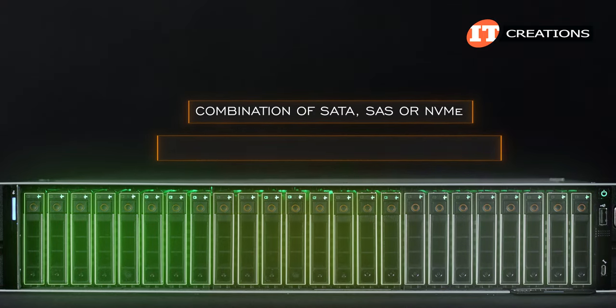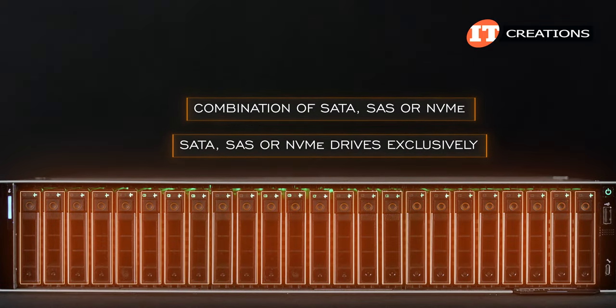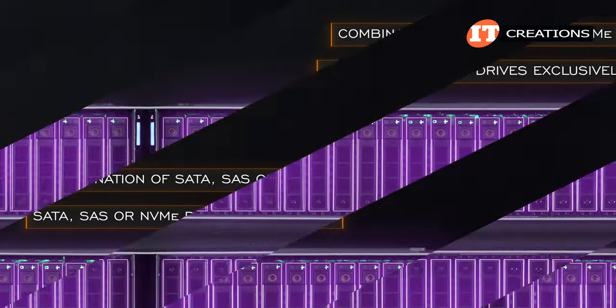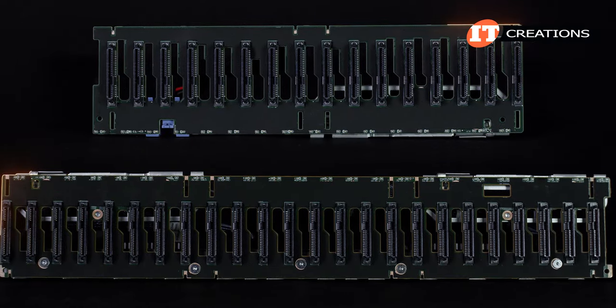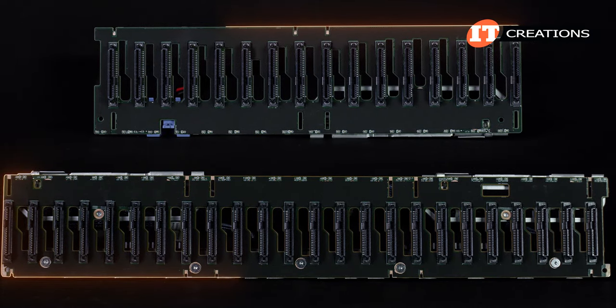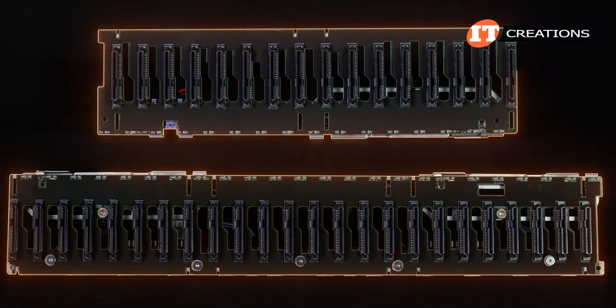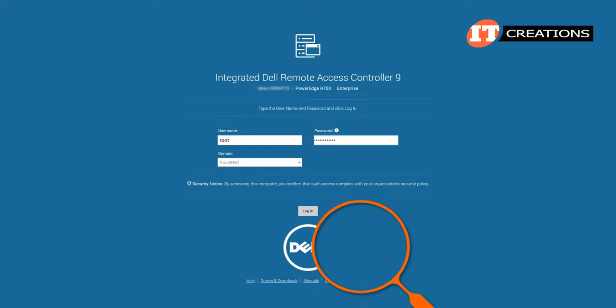or it can just have SATA, SAS, or NVMe drives exclusively. There are several different backplanes supported on this system, and you may need additional hardware to support your business needs.